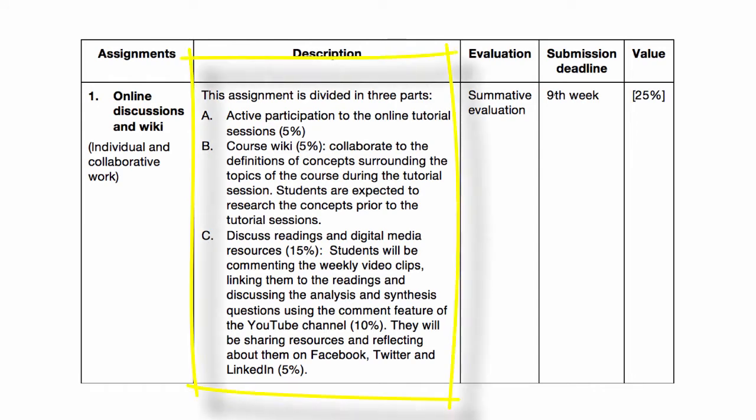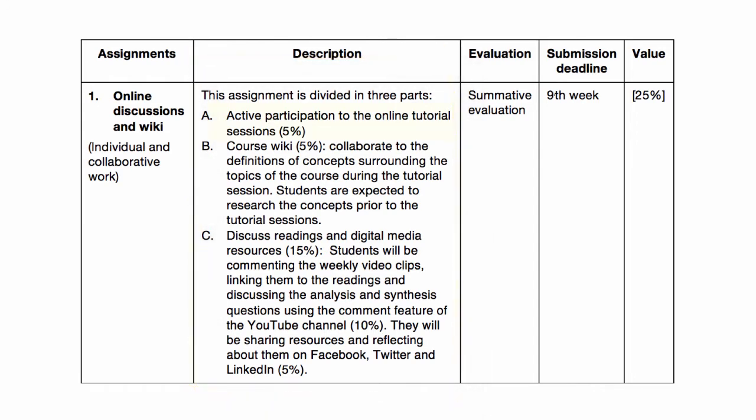This assignment is divided into three parts. The first one is actively participating in the online tutorial sessions. This means you have to be present in all the tutorials on Adobe Connect, participate in discussions through your mic or through the chat, and have your webcams on.